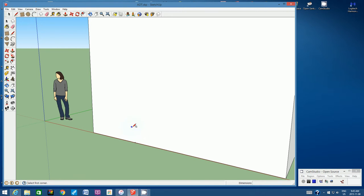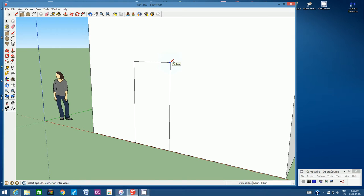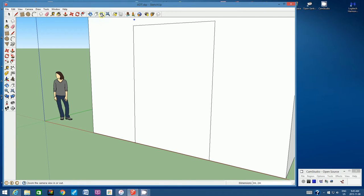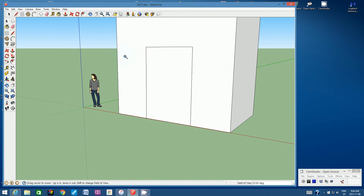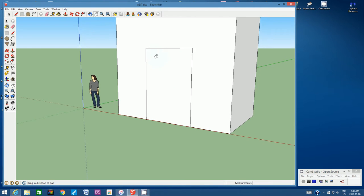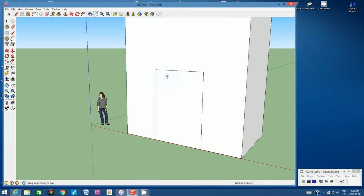Click on the Rectangle tool and start on that guide point. Click once, don't hold the mouse, start dragging a rectangle up, and type in 3m, 2m — 3 meters by 2 meters — then hit Enter. This creates an opening. Try to get your proportions correct; if it doesn't look right, you probably typed in the wrong measurements.